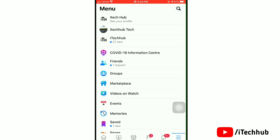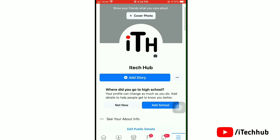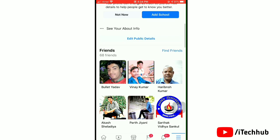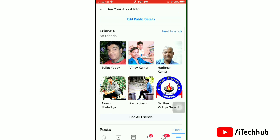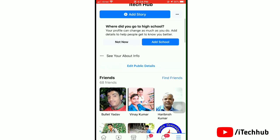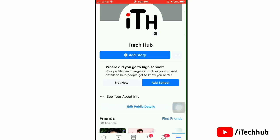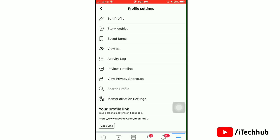Now here tap on your profile at the top. This would open your profile. Now you need to tap on three dots next to add story. This would open up your profile settings.